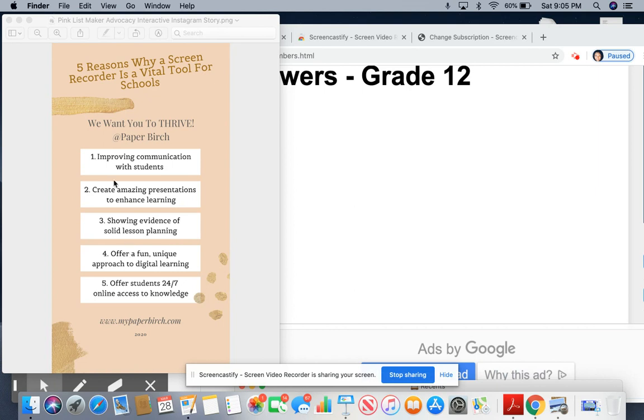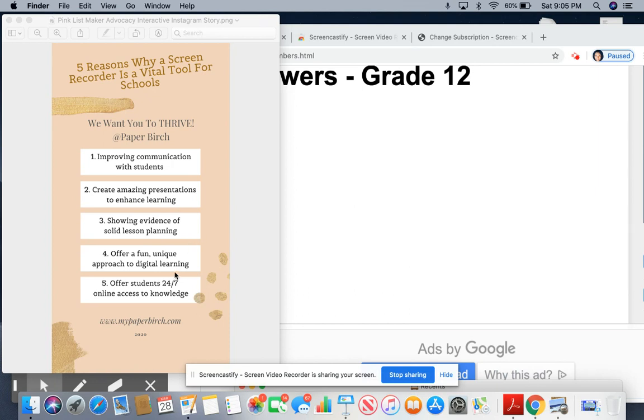One, it helps with improving communication with your students. Two, creating amazing presentations to enhance the learning. Remember, they're not in the classroom, so this can still give them a little bit of what you would be doing in your classroom anyway. That's another good reason. Three, showing evidence of solid lesson plans. APs and admin staff are trying to figure out how to monitor this whole digital learning process, so by putting things up like a video recording, you're showing that you're going above and beyond.